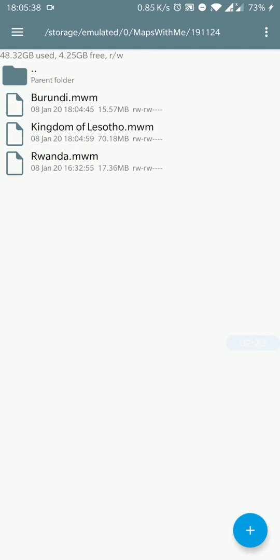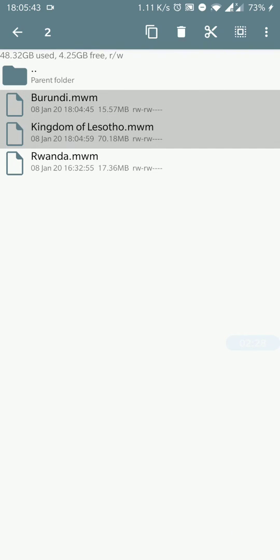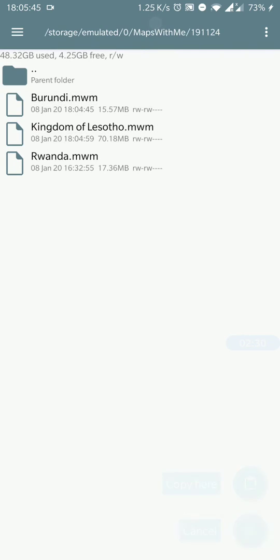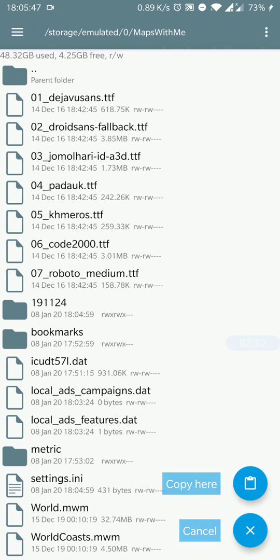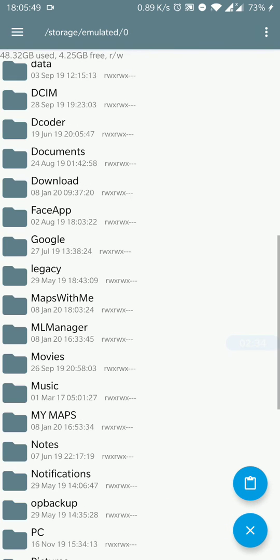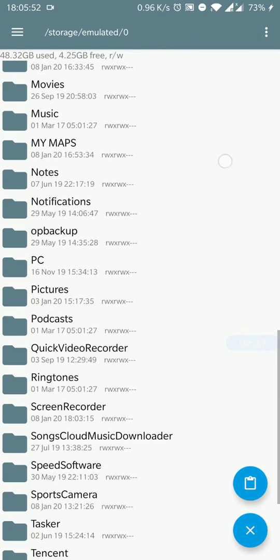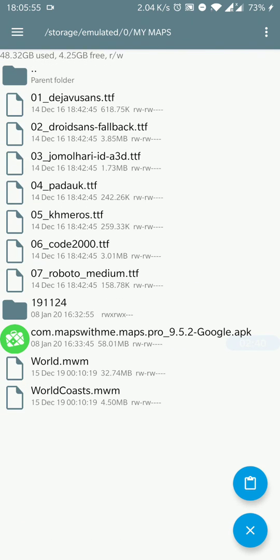We already have Rwanda backed up, so now let's select Burundi and Kingdom of Lesotho. Copy them, go back and back them up to our external folder called My Maps.